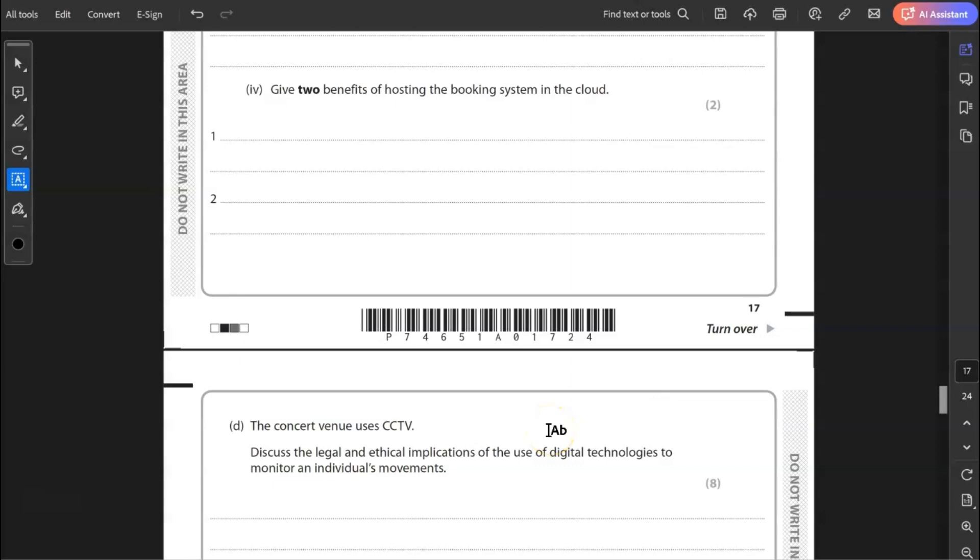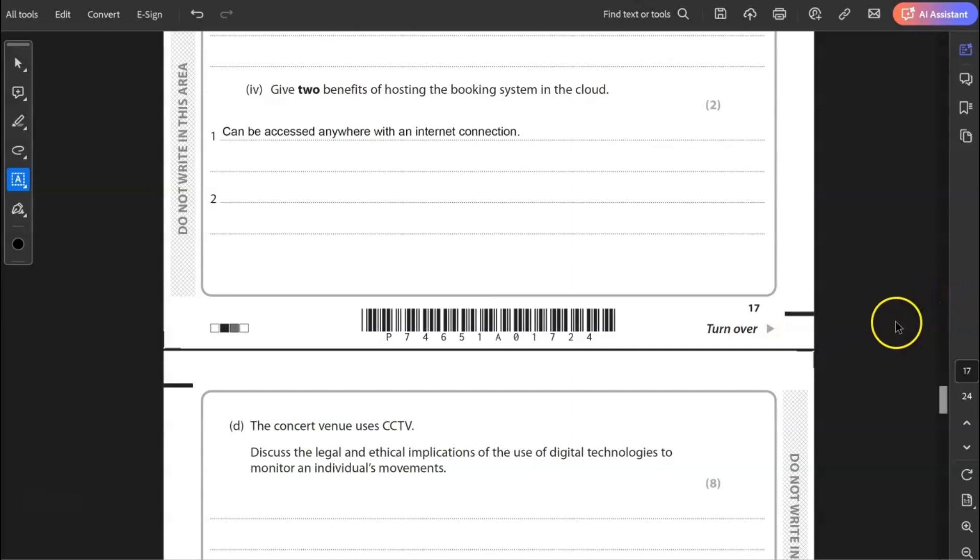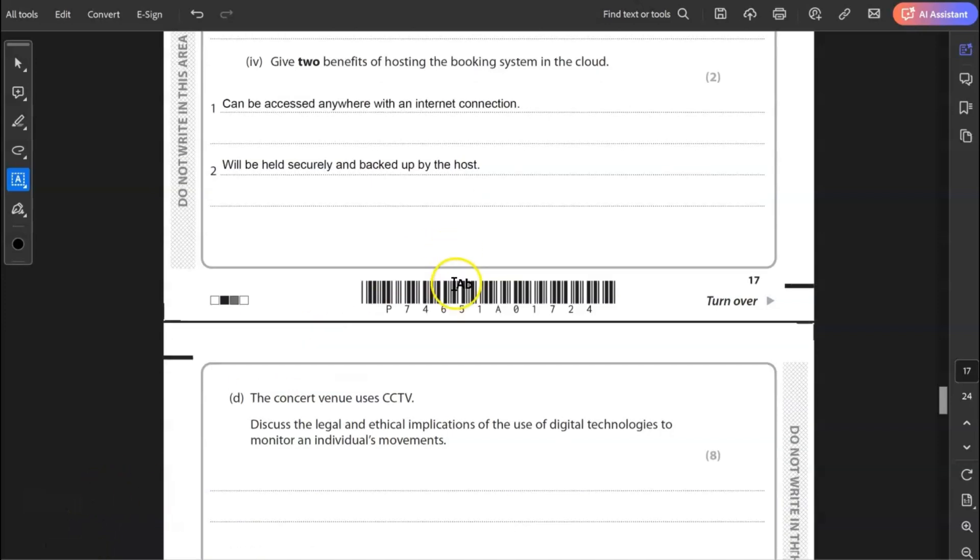Four, give two benefits of hosting the booking system in the cloud. So my first benefit, and this is just two marks by the way, so it doesn't need to be much here for each point, can be accessed anywhere with an internet connection. And my second point is will be held securely and backed up by the host.